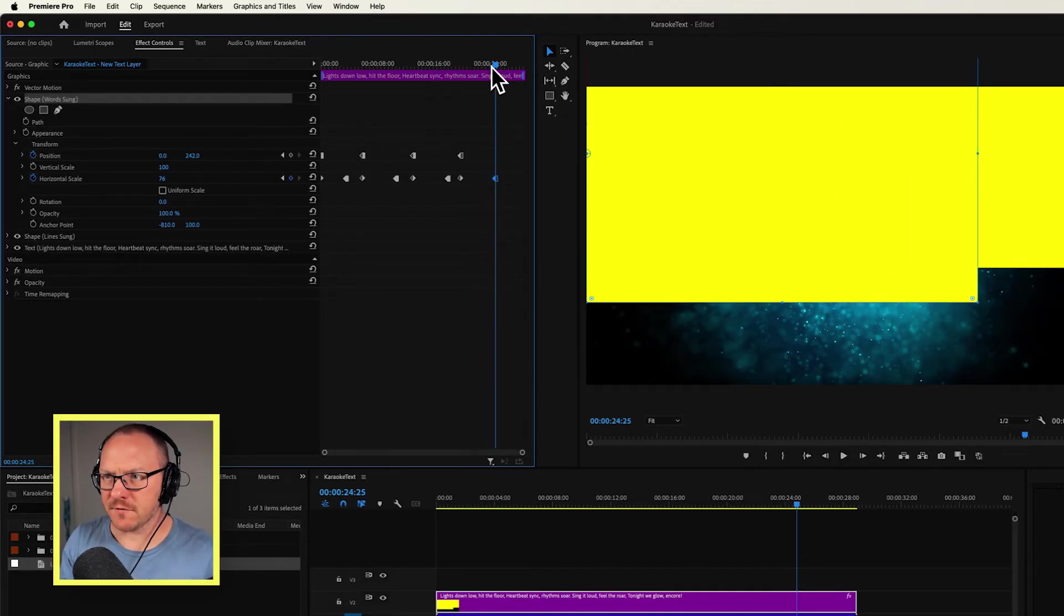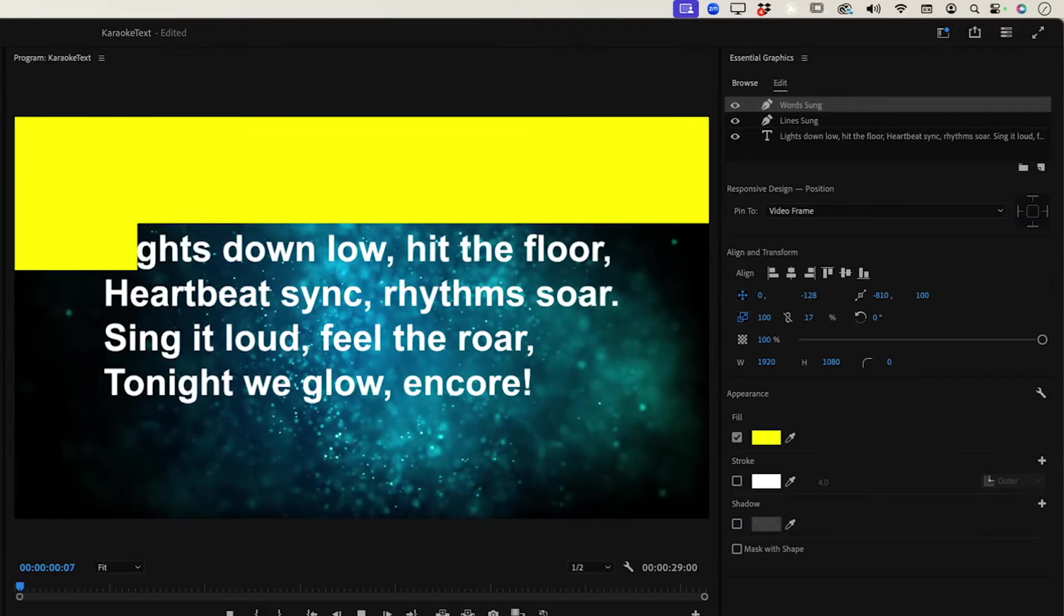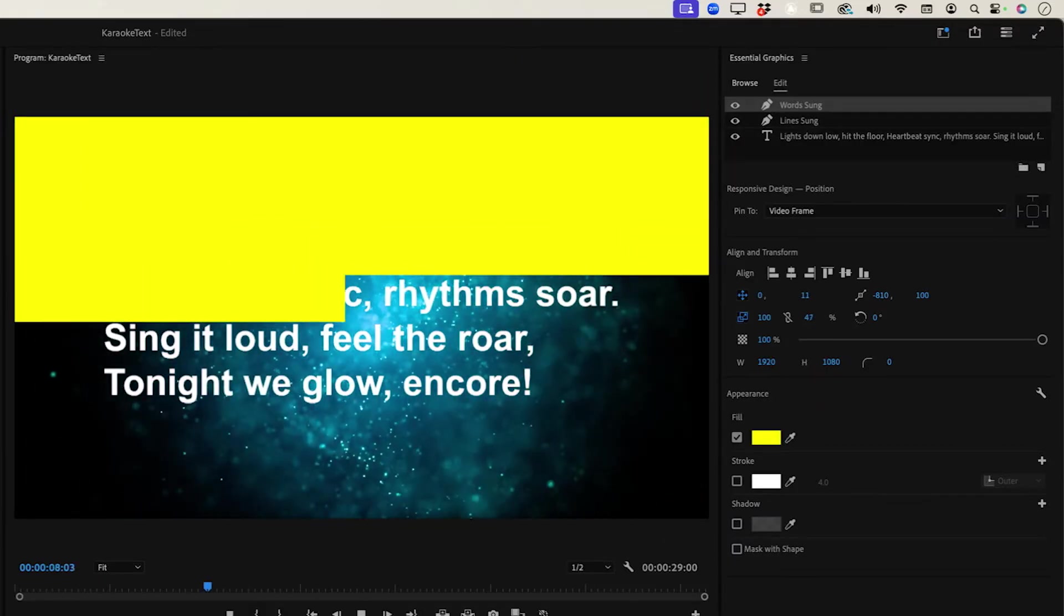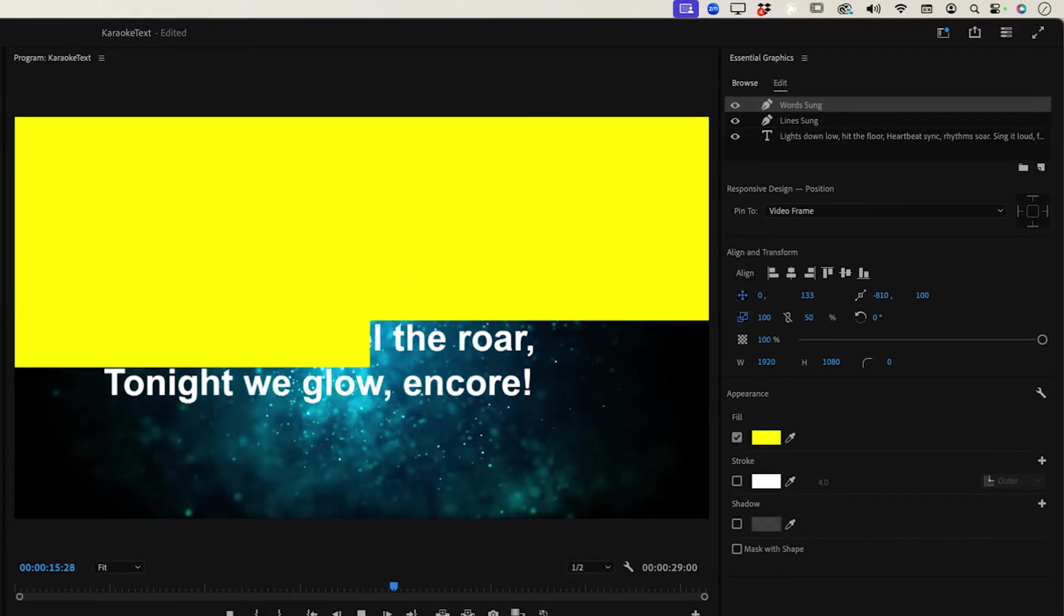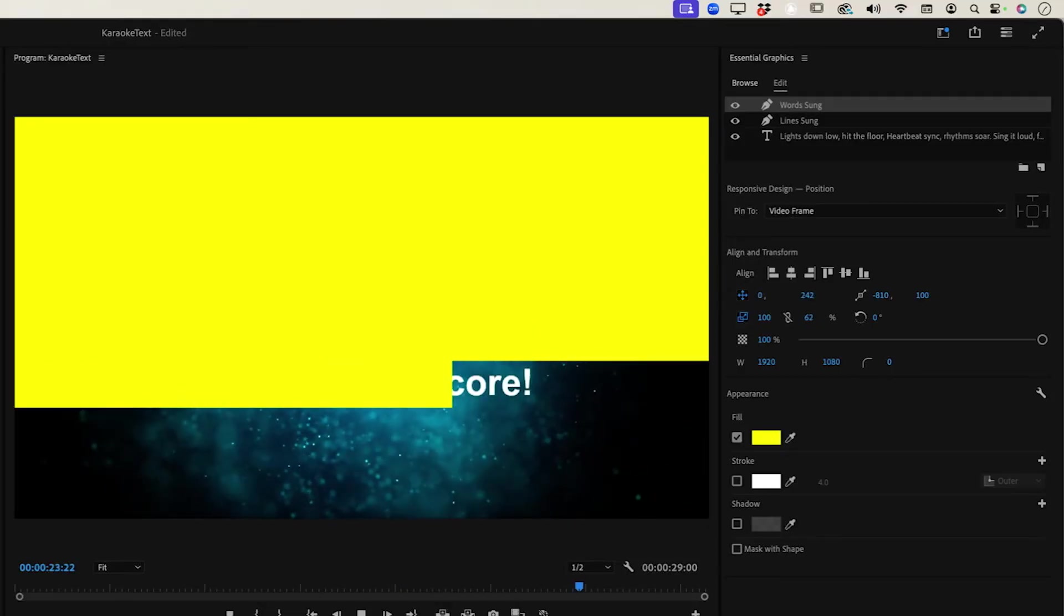And so now I have something that looks like this and I might just speed this up so you don't have to watch the whole thing in real time. But there you go. We have animated the actual time at which each line is sung and each word is sung. Of course, what we wanted to do is have the text turn yellow as it's being sung.